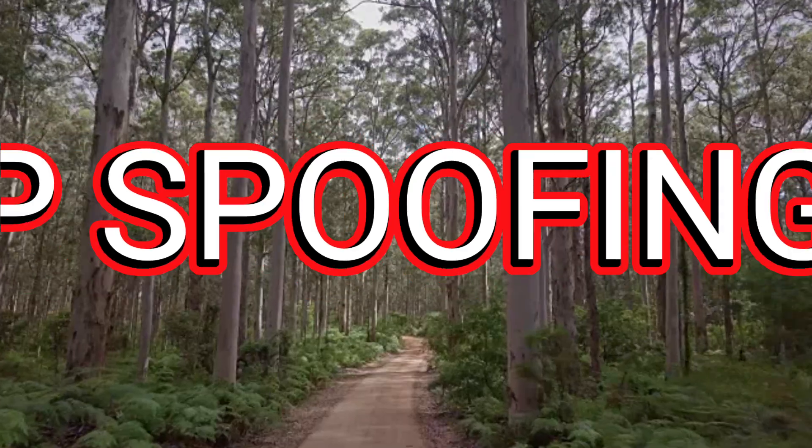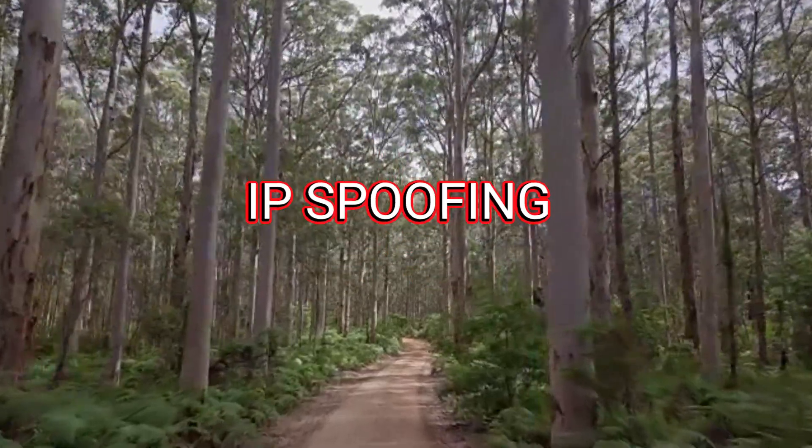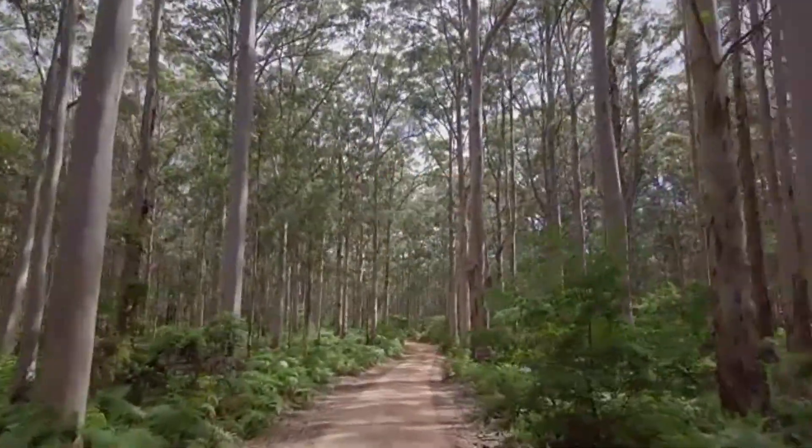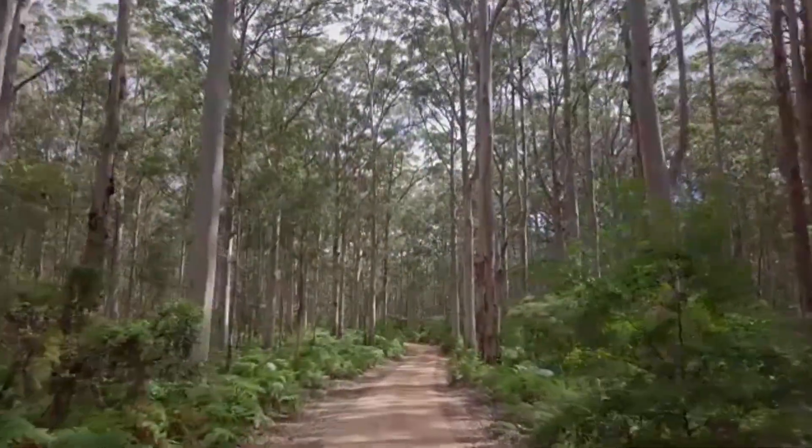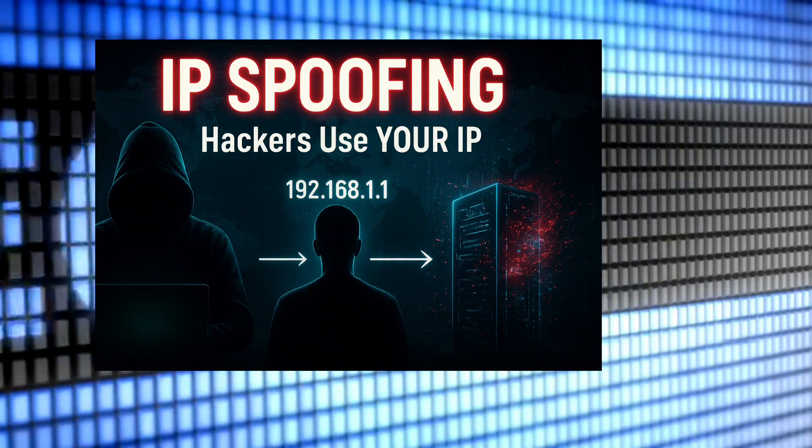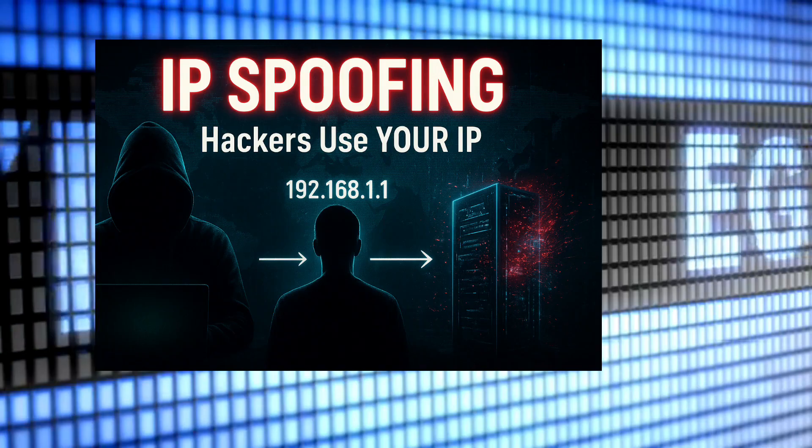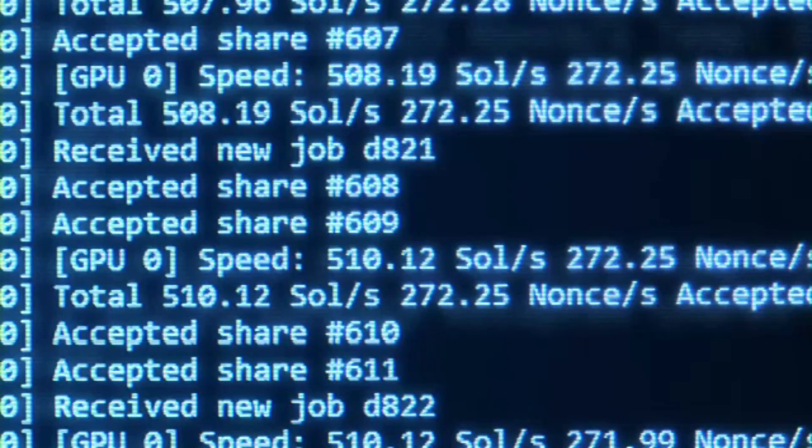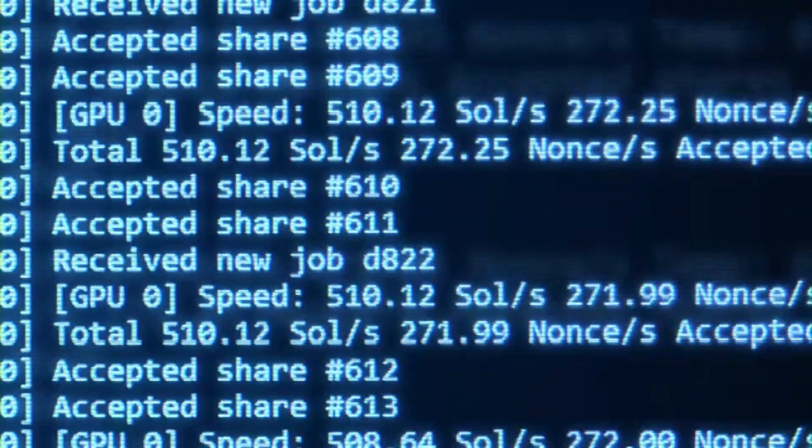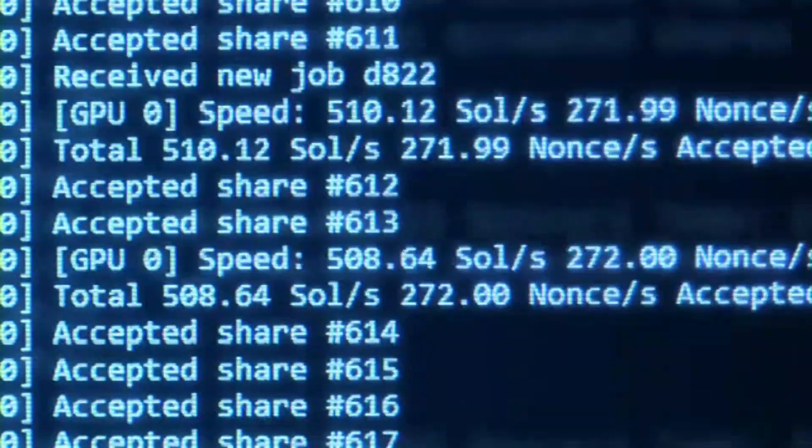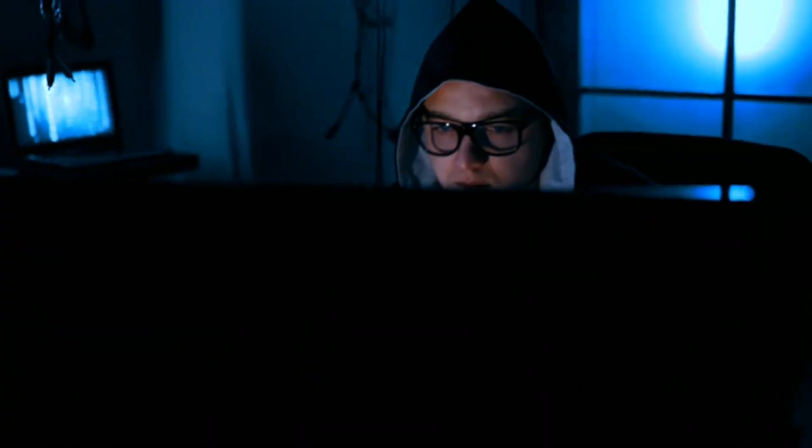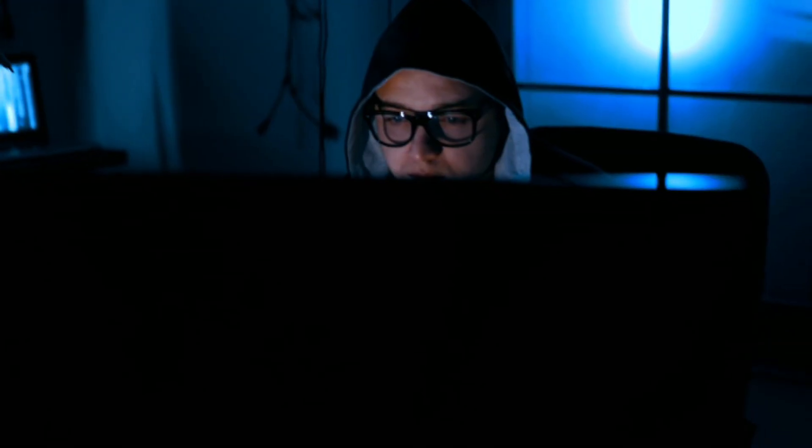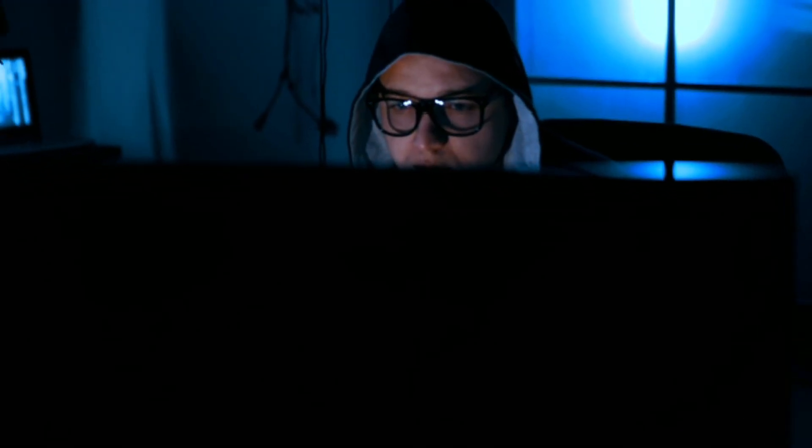In the real world, IP spoofing is behind some of the biggest cyber incidents. It's often combined with man-in-the-middle attacks, where hackers intercept communications, or with amplification attacks, where spoofed requests trick other servers into flooding a target.